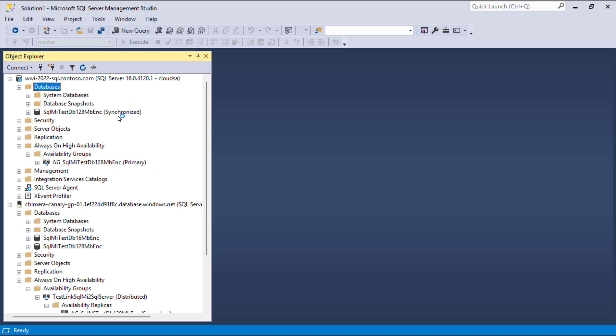On SQL Server, a new database is created, which is the secondary replica of the database with the same name on the SQL Managed Instance.